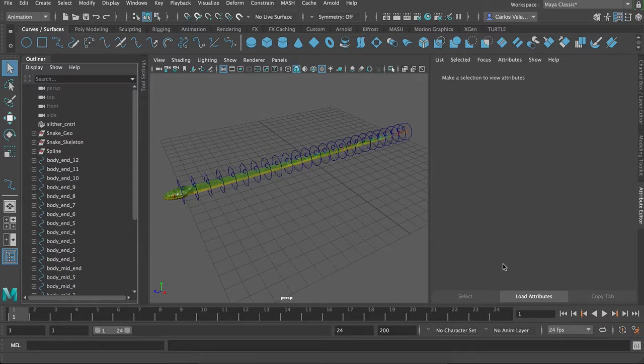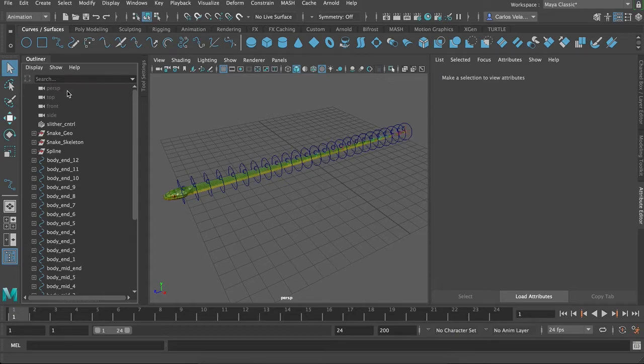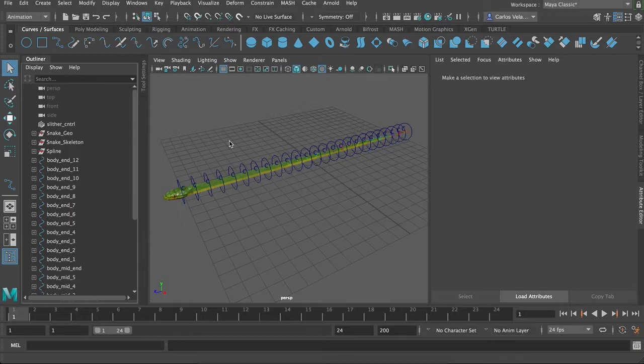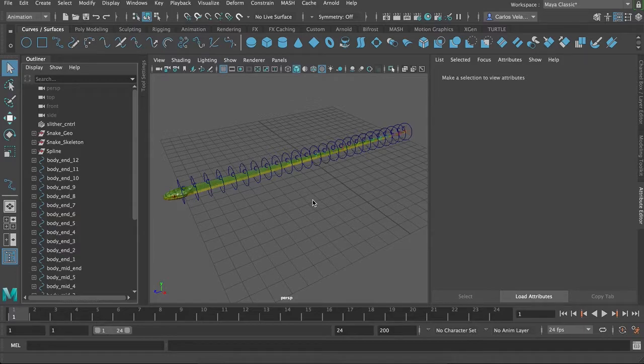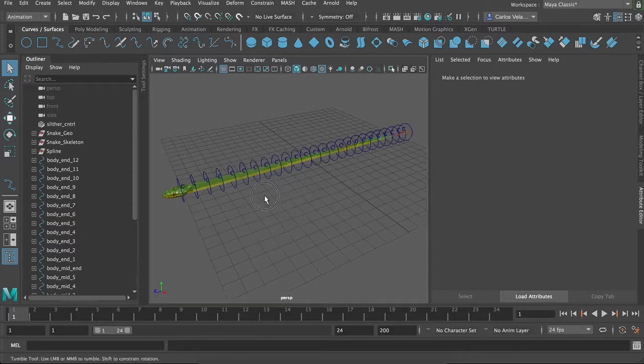Hello everyone, if you followed the last snake rigging tutorial, you might still have some questions like how to create a master control, or maybe you want the snake to animate going up a tree, or other things I've seen in the comments, so I decided to make a YouTube video for it.